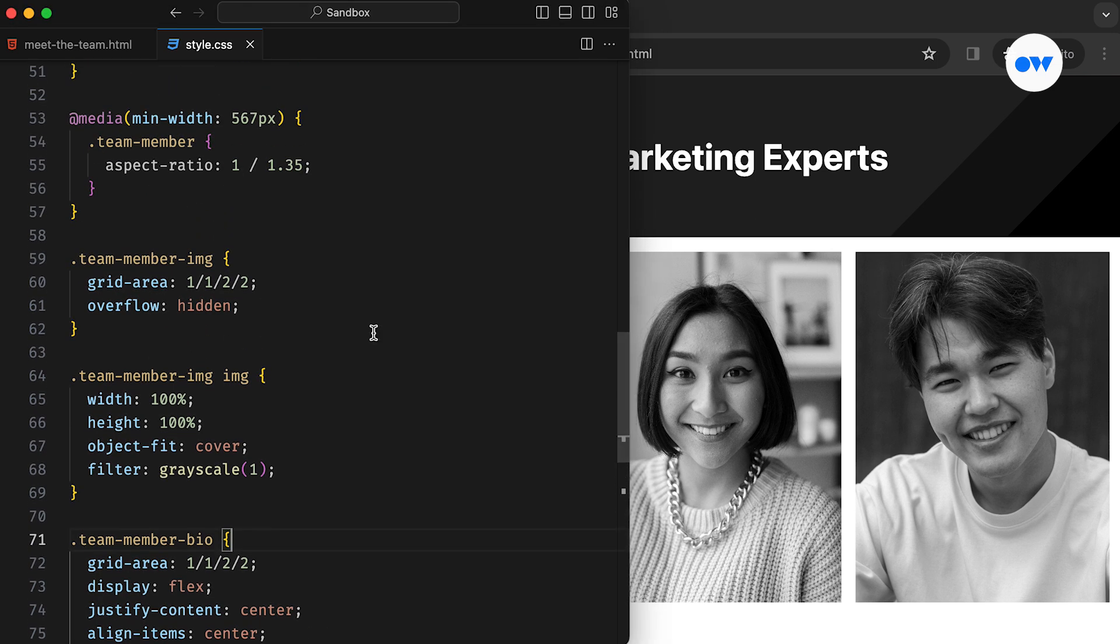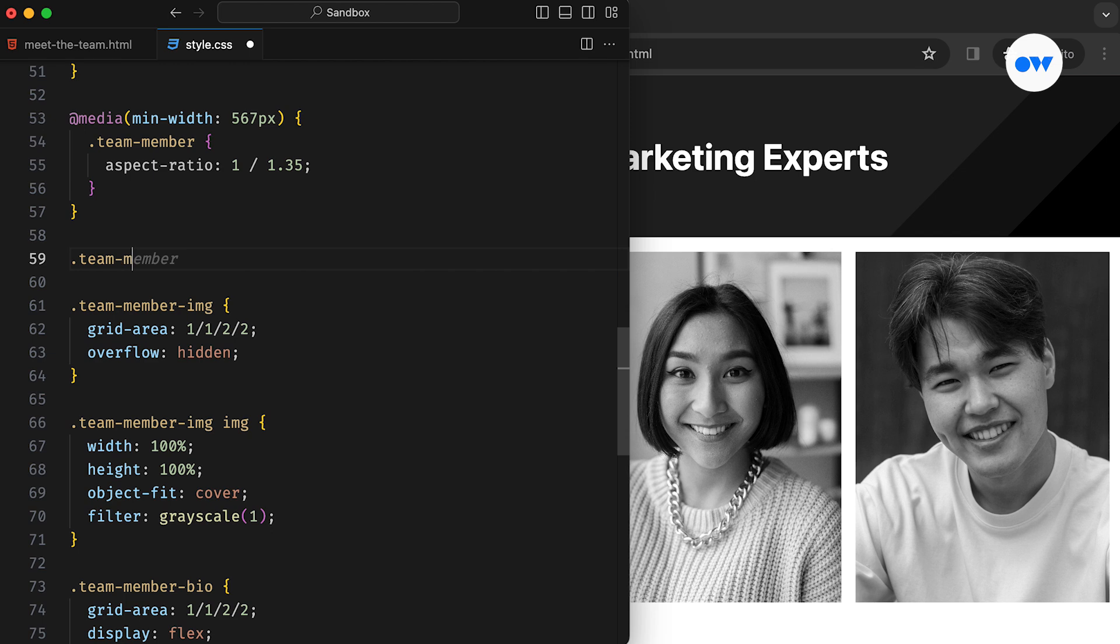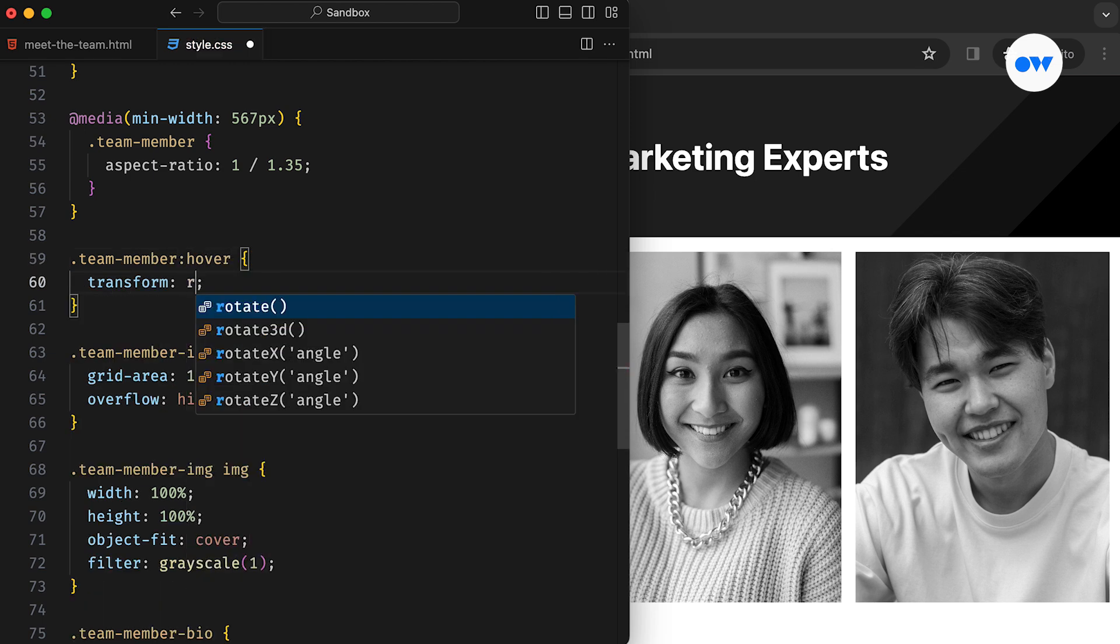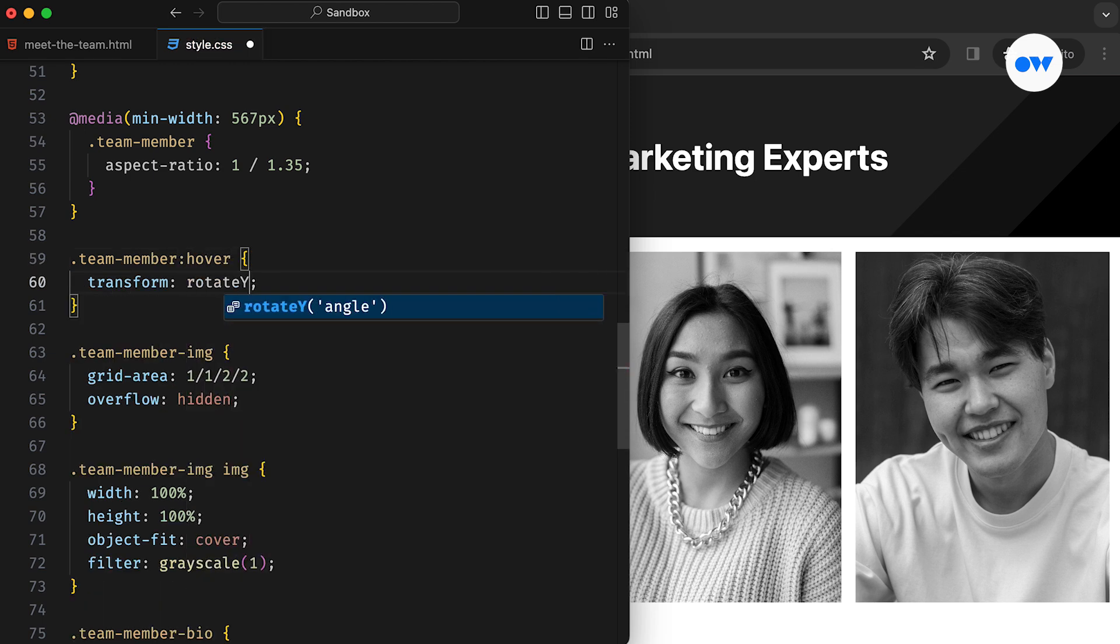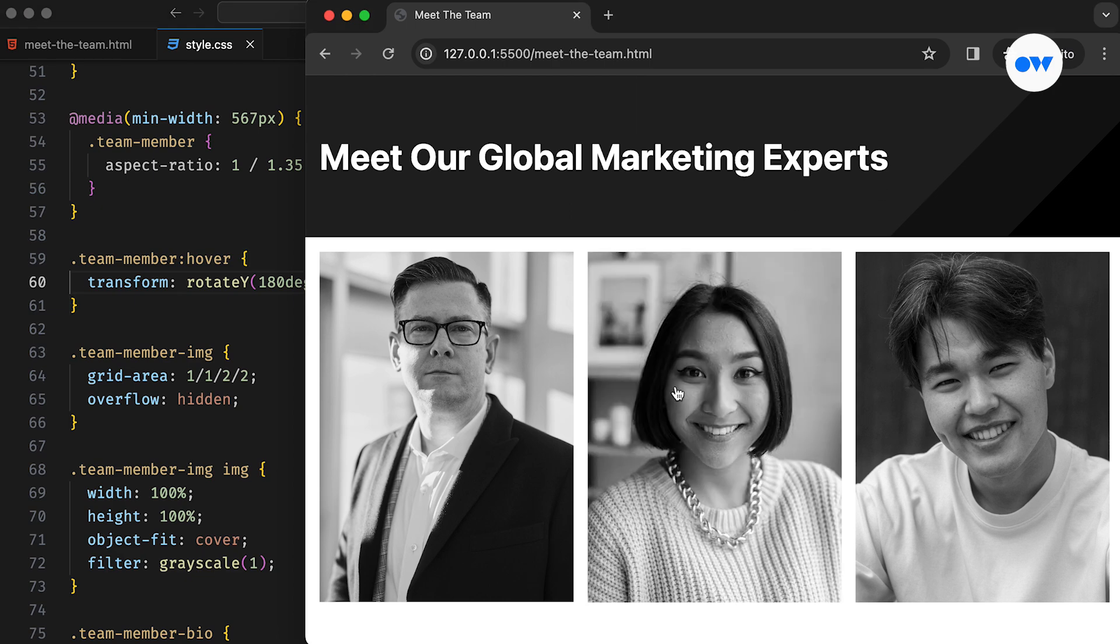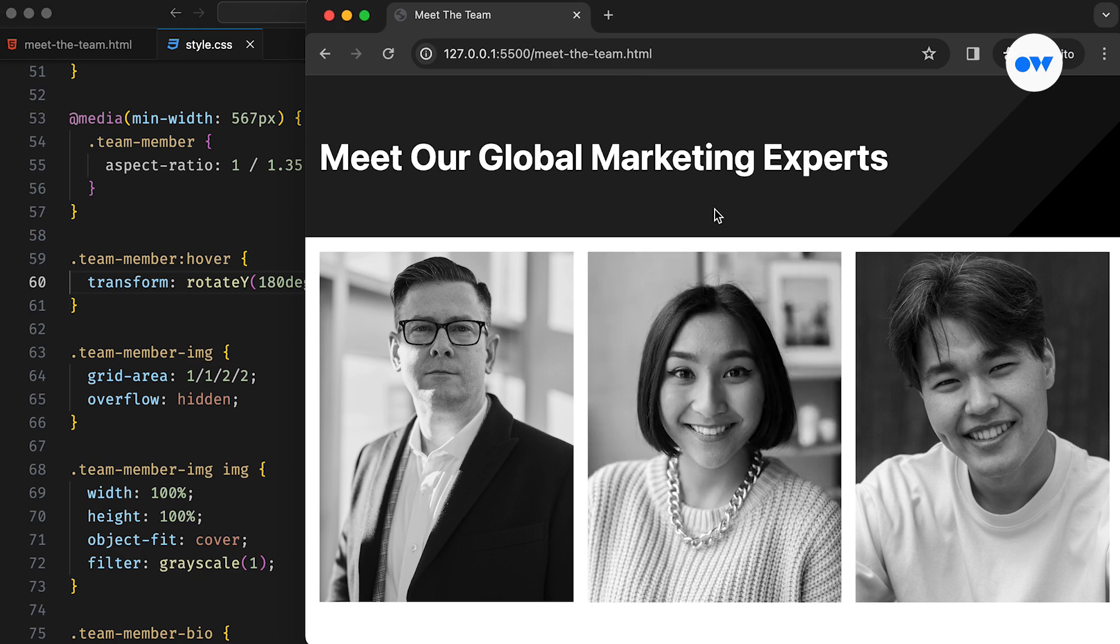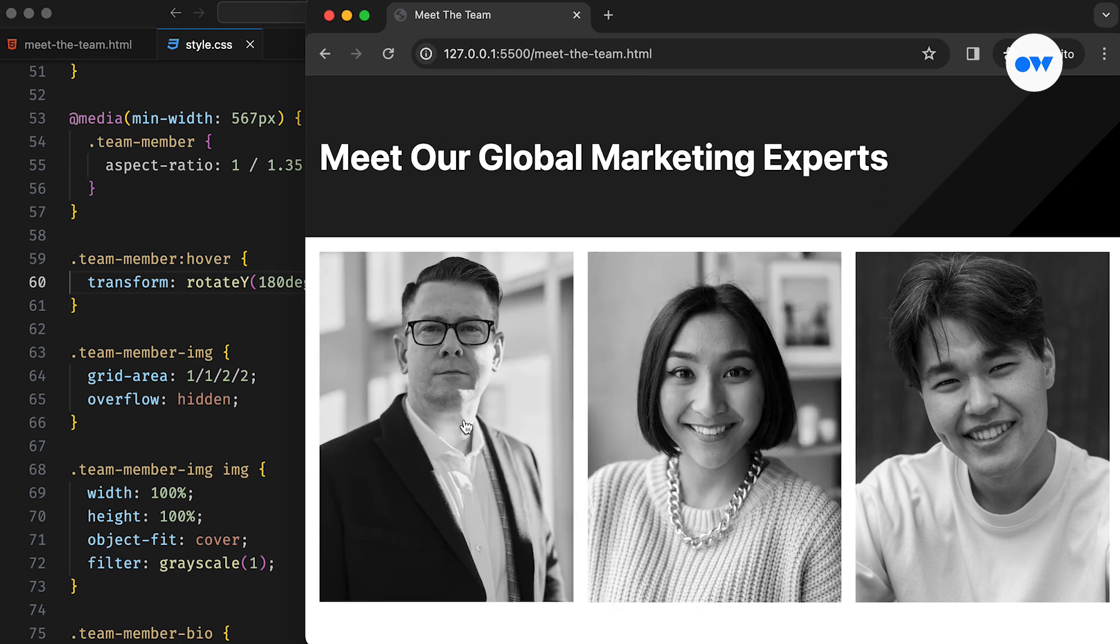Now let's add the card flip effect we envisioned for this page. The first step is adding a hover pseudoclass to the team member. This effect rotates cards 180 degrees around the y-axis. If we observe closely, it's flipping the image,